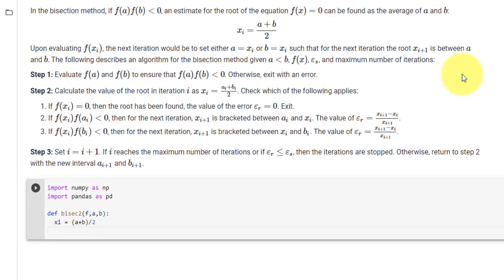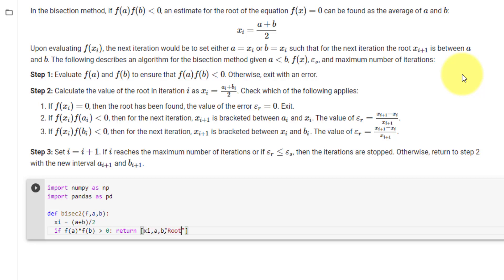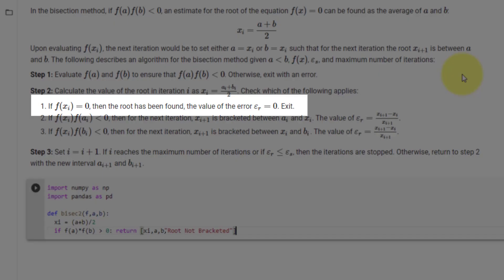The first condition is if f(a) times f(b) is greater than 0, in which case we will return xi, a, b, and the message 'root not bracketed'.